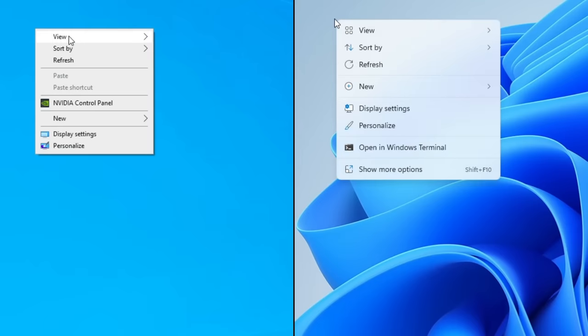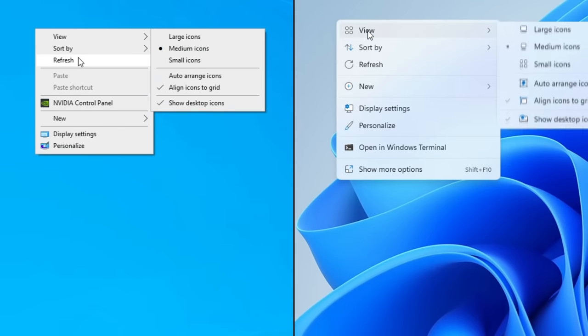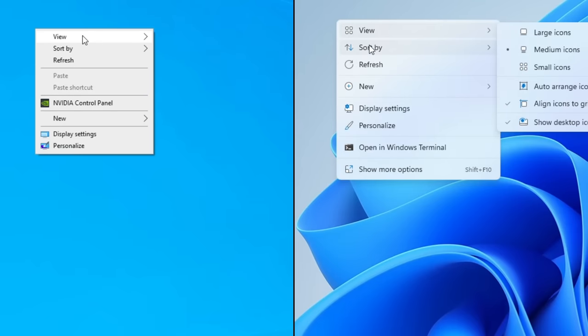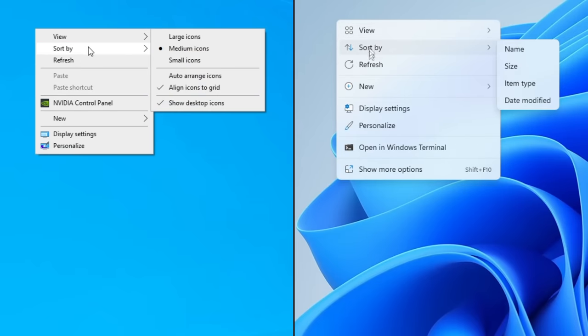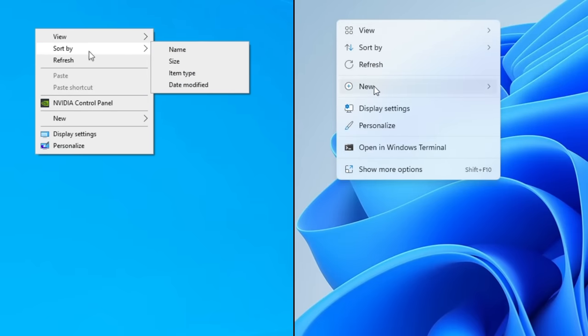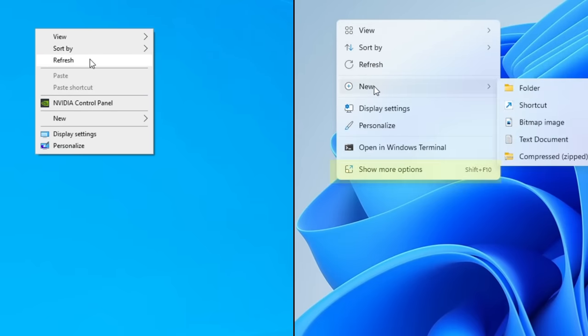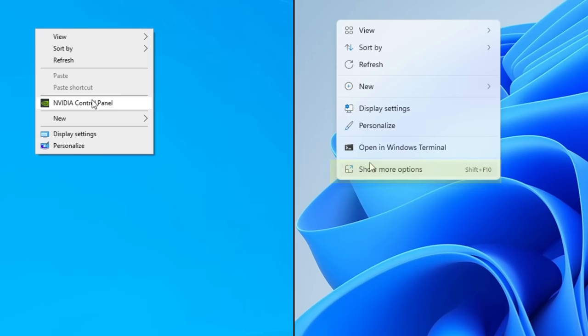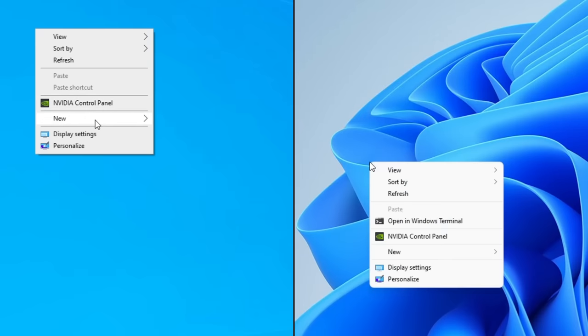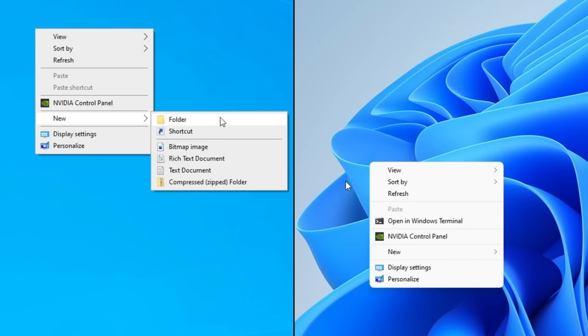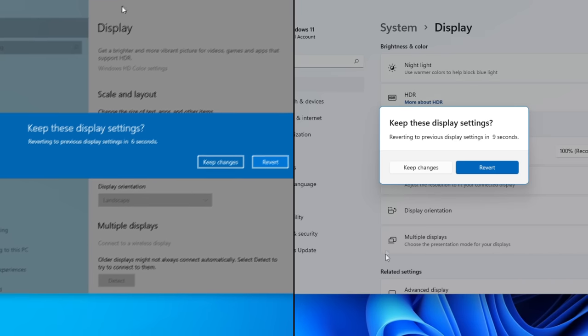Context menus throughout Windows 11 have now been updated to look more modern. However, there is still an option within the context menu called Show More Options that allows you to see the old one that is seen in Windows 10 if you need it.